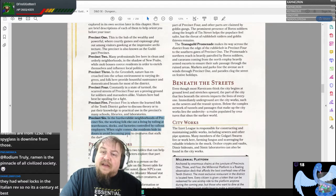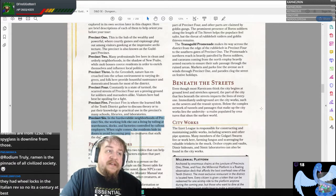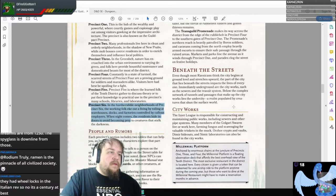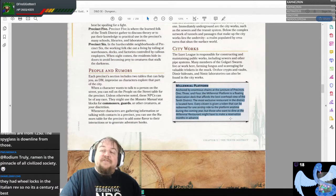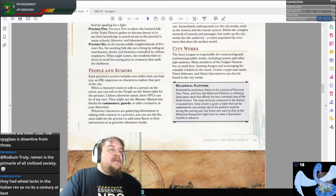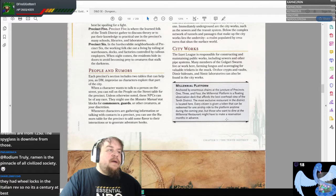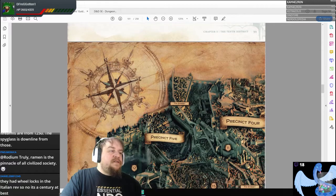Let's study Precinct 6, because I think a lot of our action is going to originate from here and we're going to return here often, even though we might be taken to another precinct. By the way — the Millennial Platform: anchored by enormous chains at the juncture of precincts 1, 3, and 4, it is a floating observation deck that affords the best overhead view of the 10th district. The most exclusive restaurant in the district is located here, and every citizen is given a token redeemable for one airship ride to the platform, though dining there requires reservations months in advance.